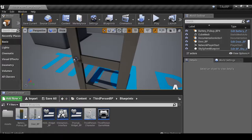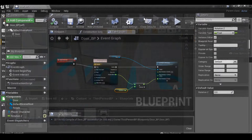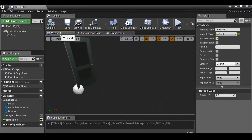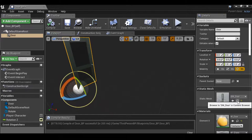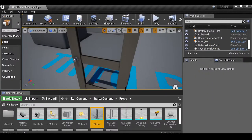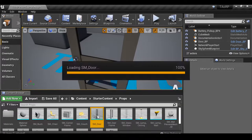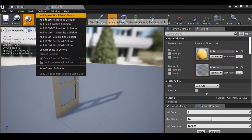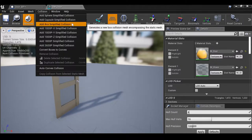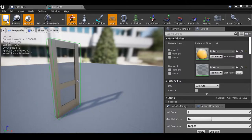An easy way to find it: go back to the blueprint, change to the viewport, select the door, and hit the magnifying glass icon — this will highlight it in the content browser. Double-click the door mesh, go to collision, and add box simplified collision. Make sure we save it and close this down.